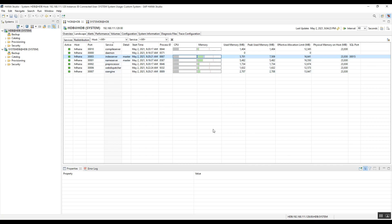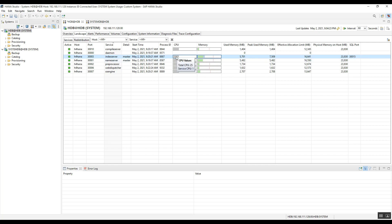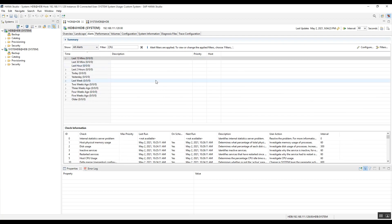If you want to see detailed information about memory used and peak used memory for a particular service, just hover the cursor over that service and you will get that information. Similarly for CPU, hover over that service's CPU column and you will get the total CPU usage. This is all about the Landscape tab.